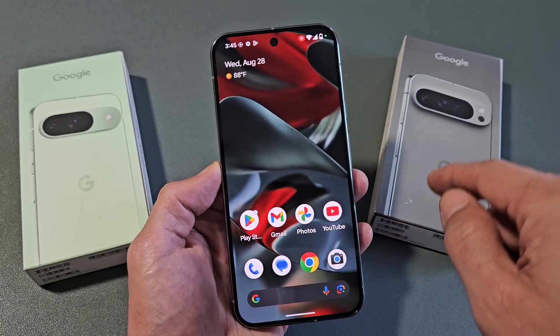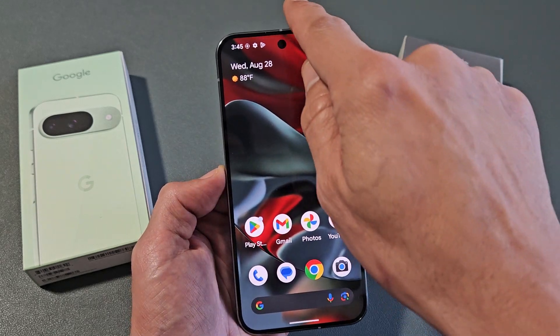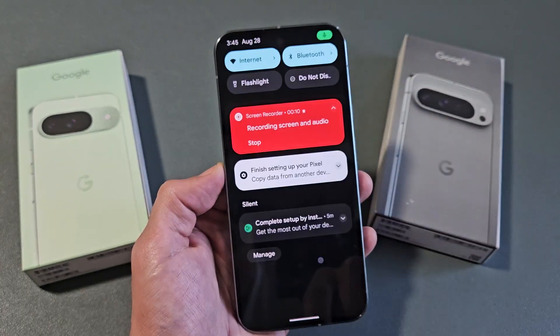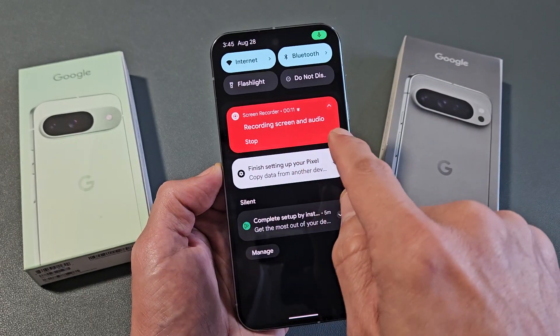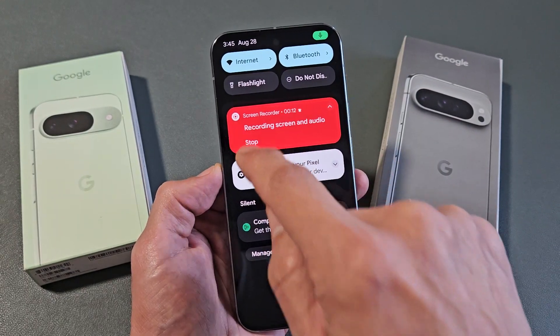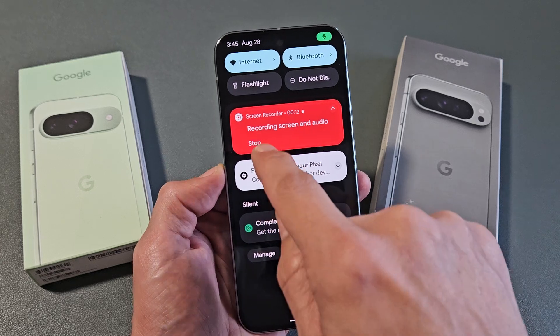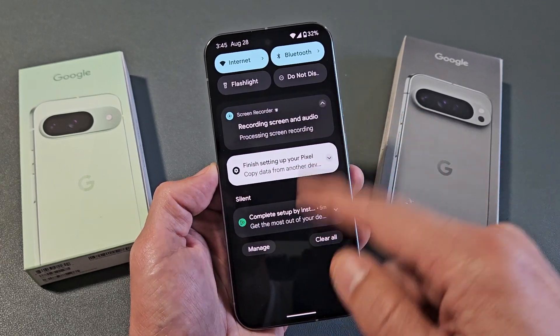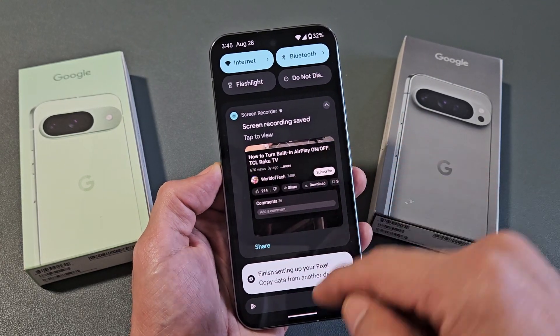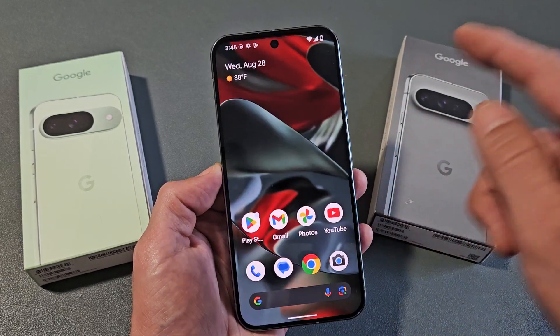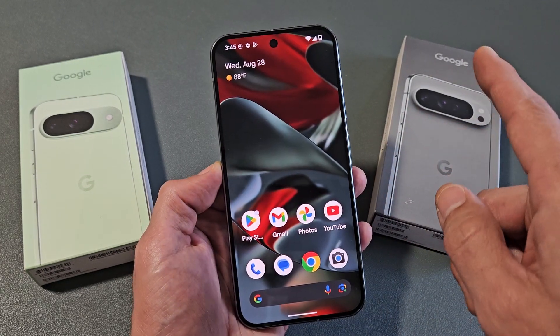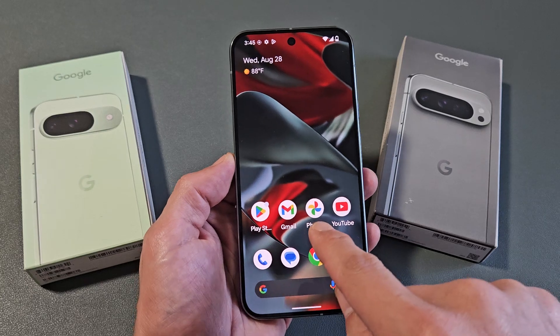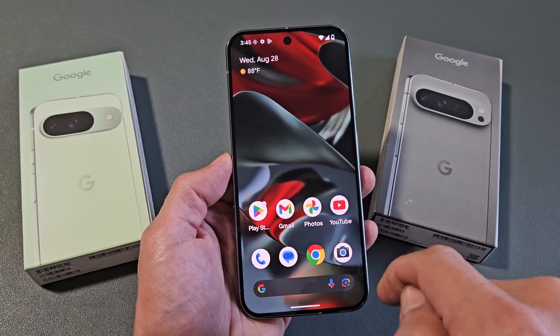Then let me go ahead and stop the video. Let me just slide down and press stop. Every time you stop it, it gets saved automatically into your Photos app.